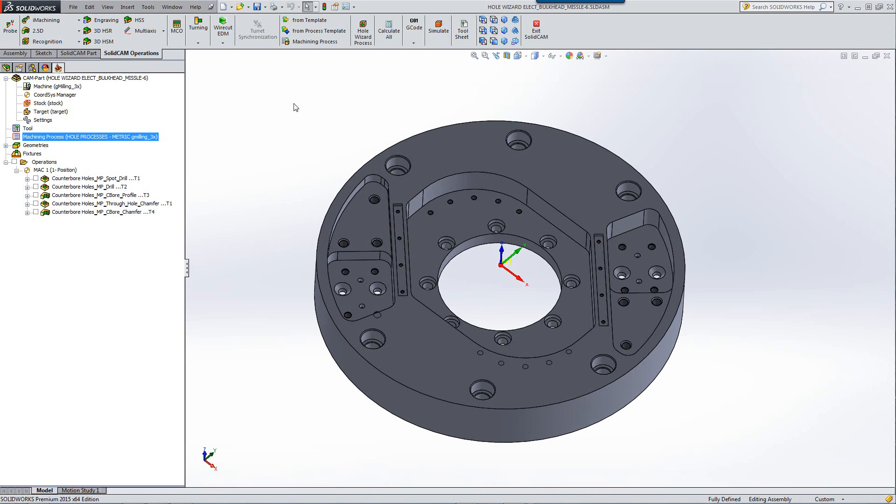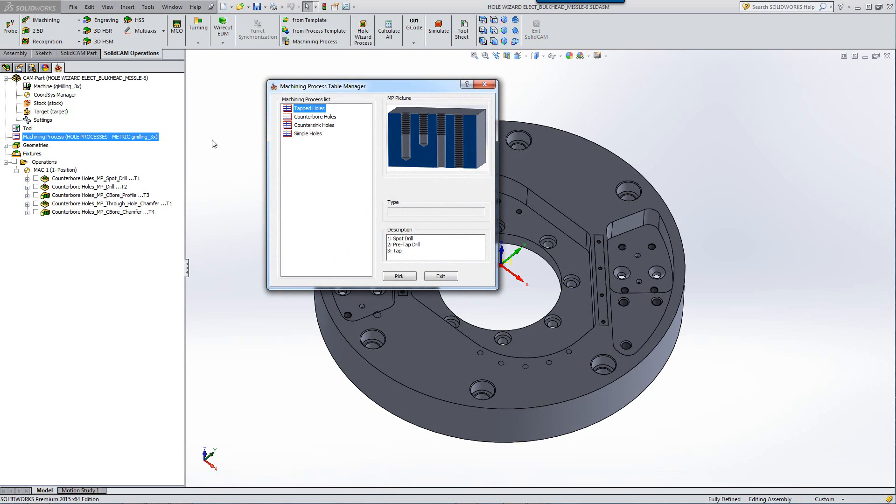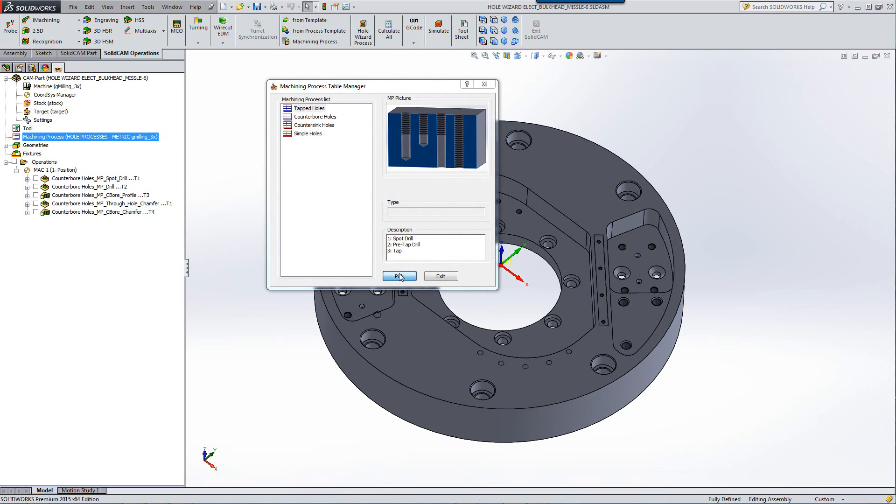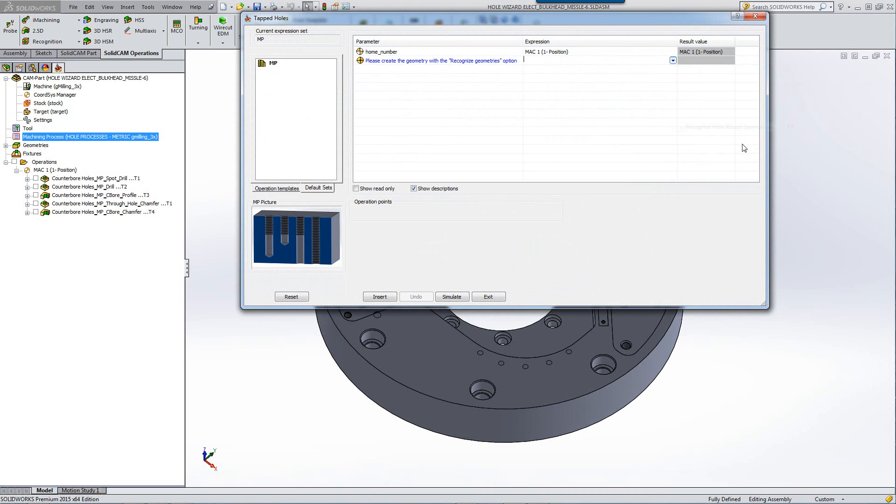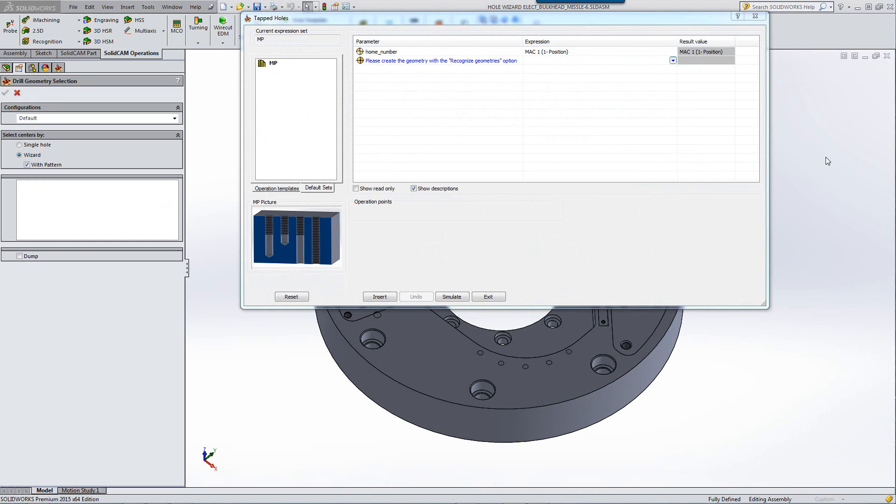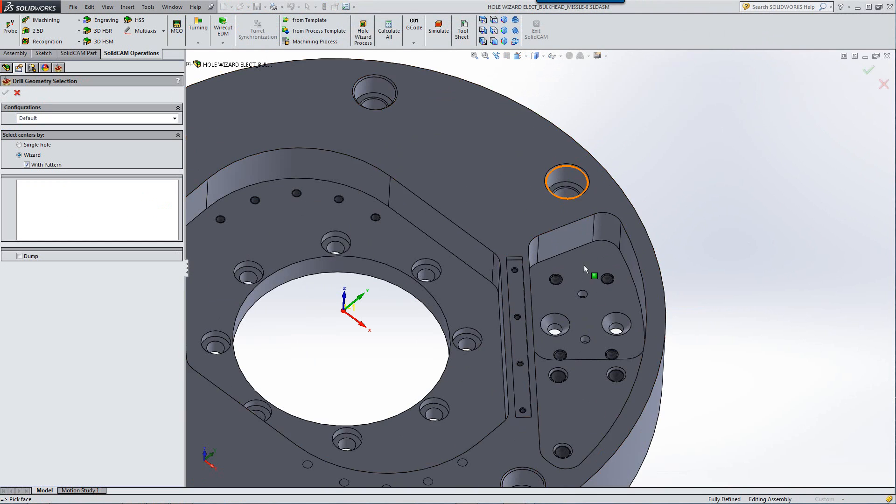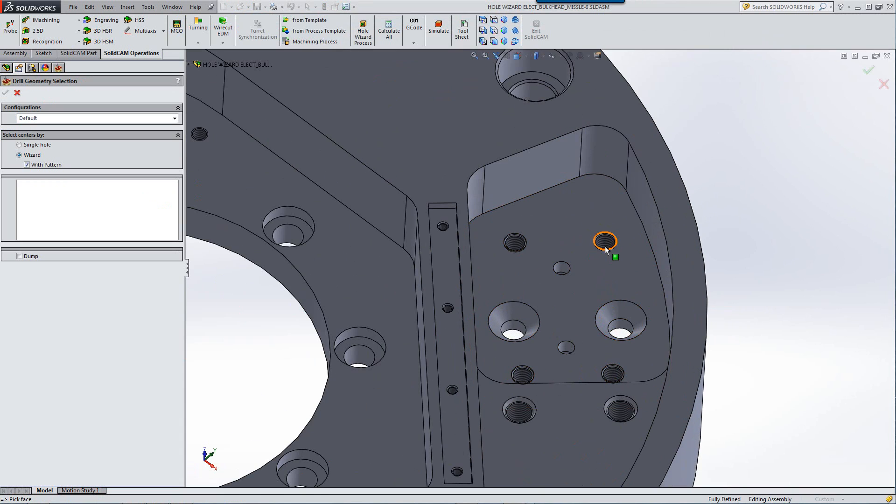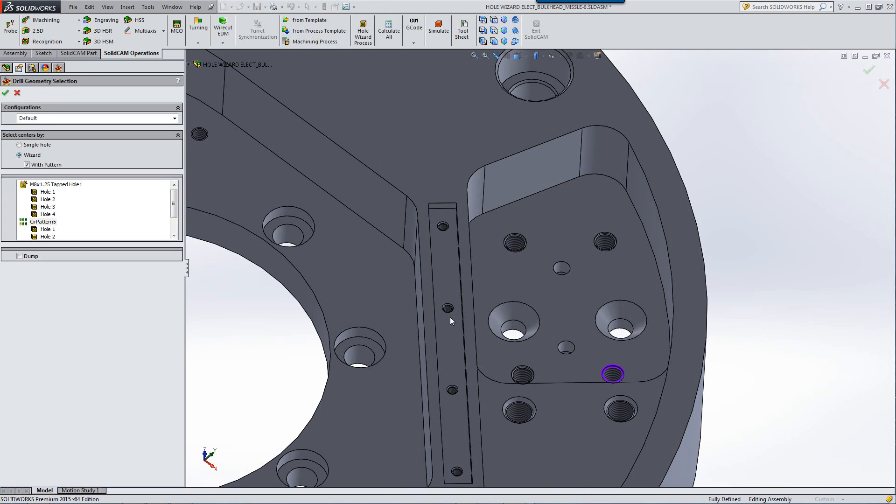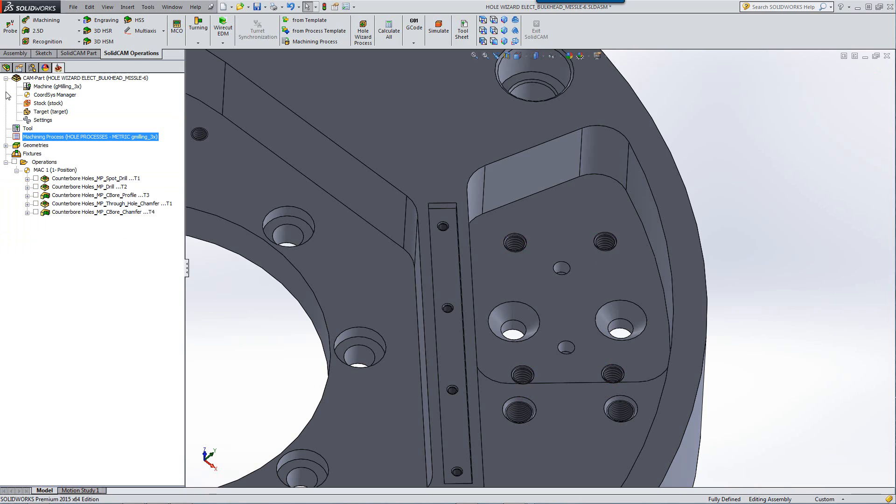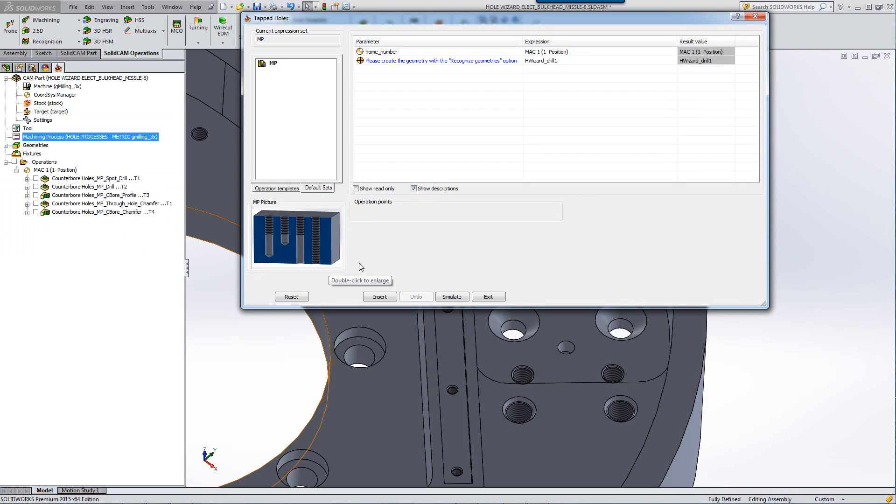Let's go back into our machining process and let's work on tapped holes. We'll pick the tapped holes and if we go to recognize our geometry, let's first click on this particular hole. Again, note, it'll pick all of the holes that were created from the wizard and its patterns. I'll accept that and all I have to do now is insert them.